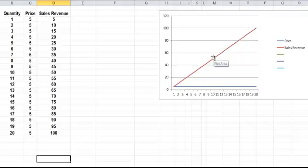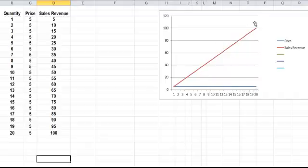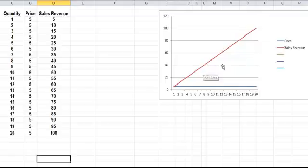So I've got the price which is fixed along here, and the sales revenue which goes up in a straight line there. So that's done automatically.